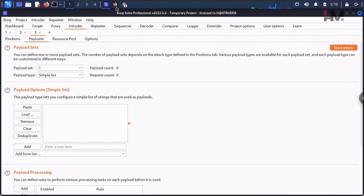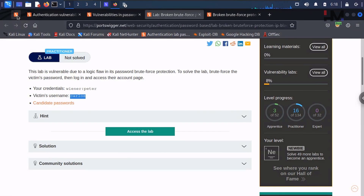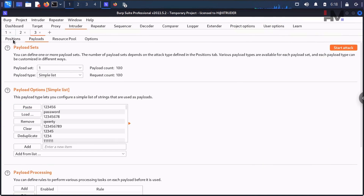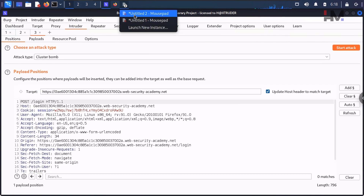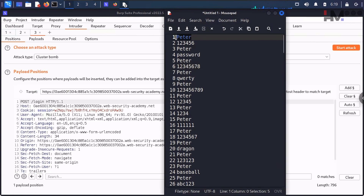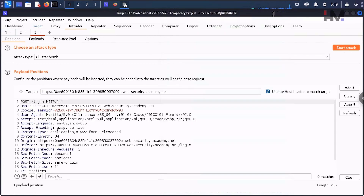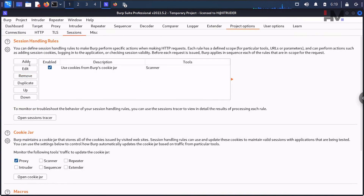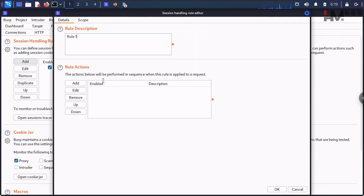In the payload list, paste just the password list — that's all we need. Now the issue is: in the old payload list we had one correct entry interleaved, but now we only have the passwords to check. The correct login will be handled by the macro. Go to Project Options > Sessions and click Add to create a new session handling rule.